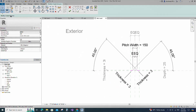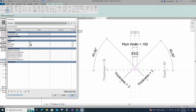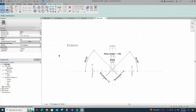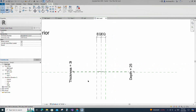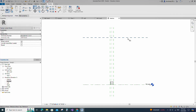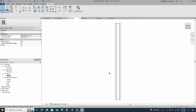Go to Family Type, check and test the parameters. Click Apply and OK, then finish the extrusion. Go to the exterior view, align to the reference plane and lock it.